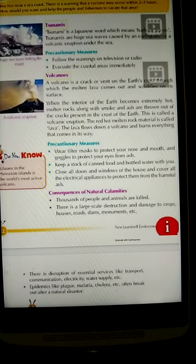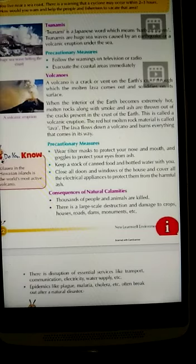Some precautionary measures: follow the warnings on television or radio, and evacuate the coastal areas immediately. Do not move to the coastal area — leave that area right away.